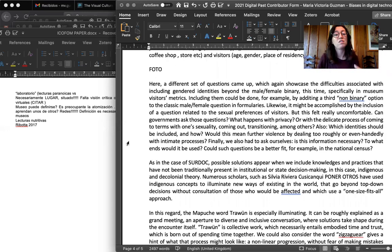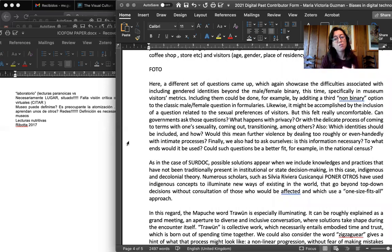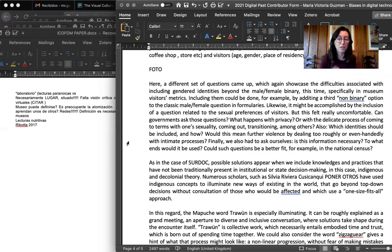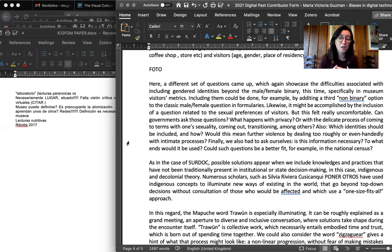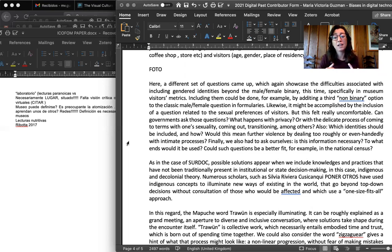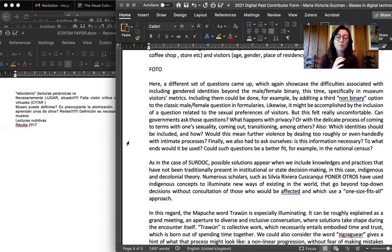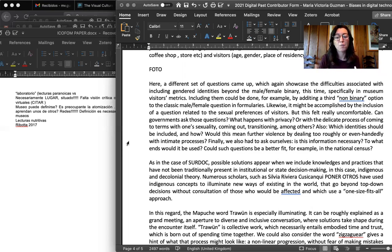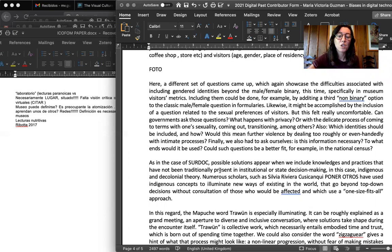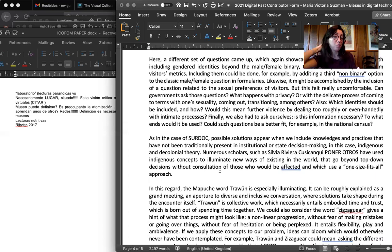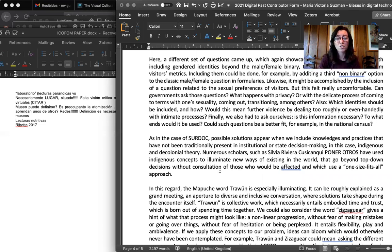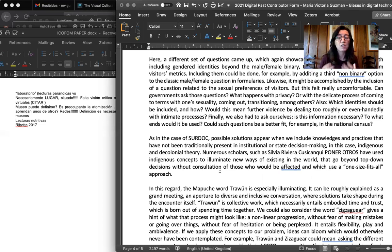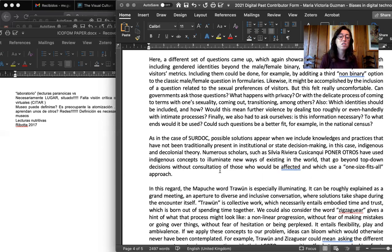So at this point in time, a different set of questions came up, which again showcase difficulties associated with including gender identities beyond the male female binary, this time in museum visitors metrics. So including them could be done, for example, by adding a third non-binary option to the classic male female question in formulas. Or it could be accomplished by the inclusion of a question regarding sexual preferences. But we felt this was really uncomfortable and we're asking ourselves, can governments ask those questions? What happens with privacy or with the delicate processes of coming to terms with one's sexuality, of coming out, transitioning with others? We also wondered which identities should be included and how. Would this mean further violence by dealing too roughly or even handedly with intimate processes? And finally, was this information necessary? To what ends would it be used?